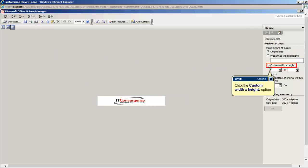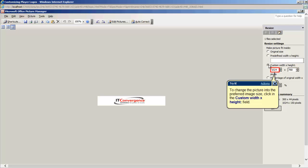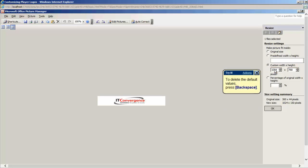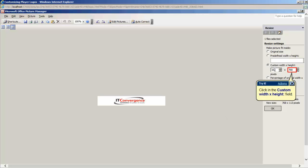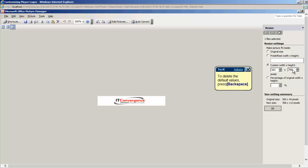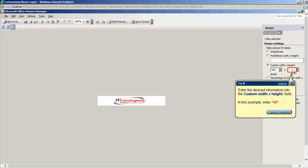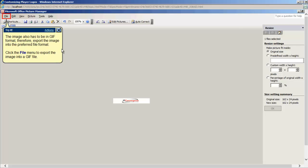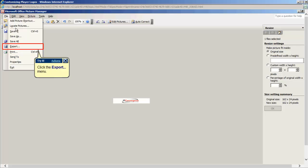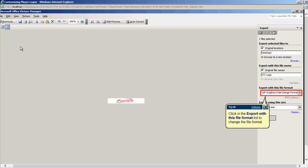A Resize pane window will now open to the right of the image. Click the custom width and height checkbox and enter the right dimensions. The picture's width is not recommended to be greater than 240. When the new dimensions have been applied, the picture also has to be exported into a GIF format. Therefore, on the File menu, click Export and a new Export pane window will be displayed to the right.